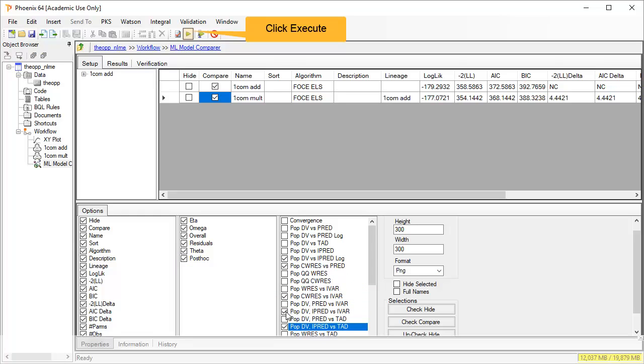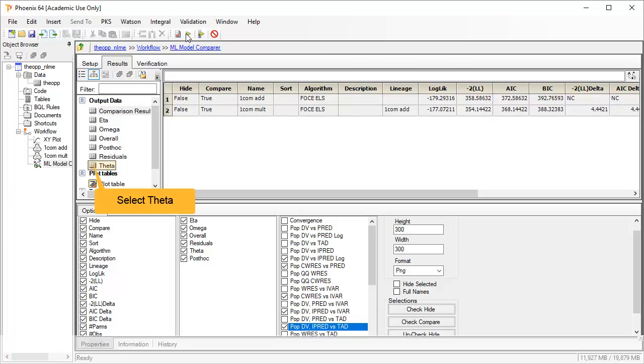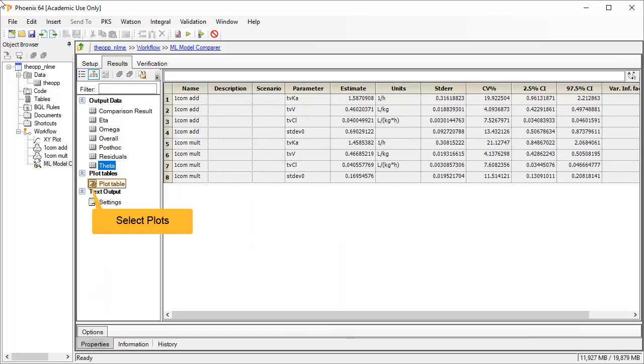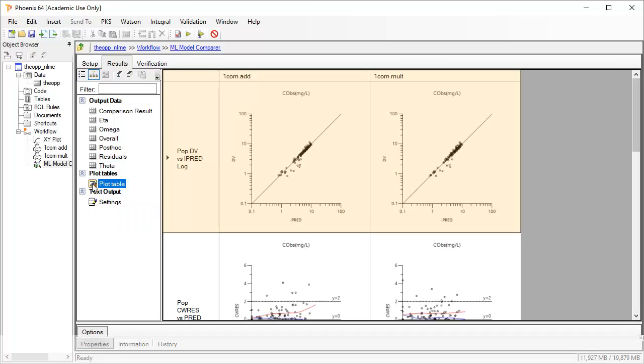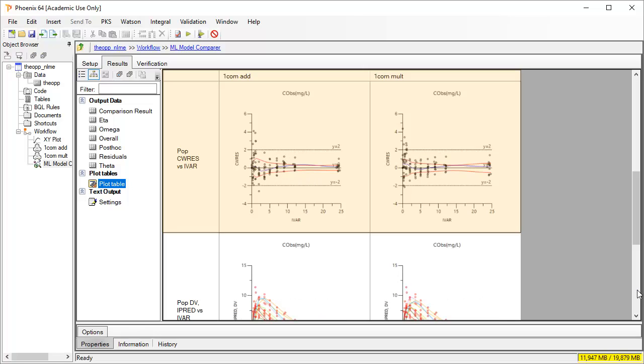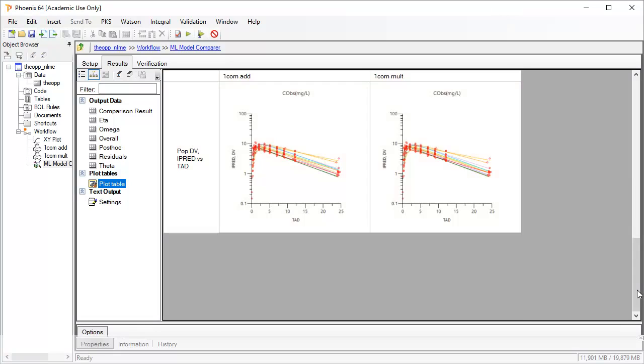Then click Execute as usual. Select the Theta worksheet to compare the final parameter estimates. The final estimates and the CV percents are similar for both models. Let's compare the plots. Seeing the goodness of fit plots side by side makes it easier to spot trends and differences.